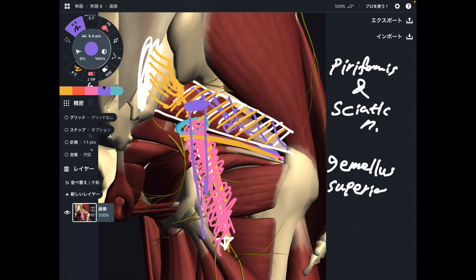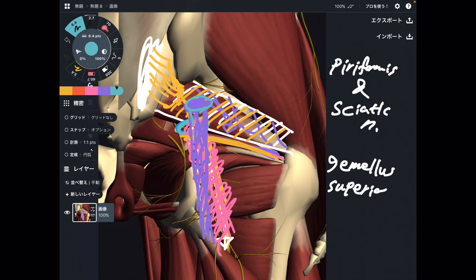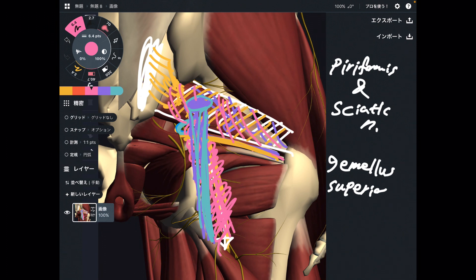Plus, some research says the sciatic nerve penetrates piriformis and runs like this. This is not for everybody, but it is possible for some people. The sciatic nerve can penetrate piriformis and run through it. In that case, the flexibility of piriformis is even more important, because literally the nerve runs inside piriformis.